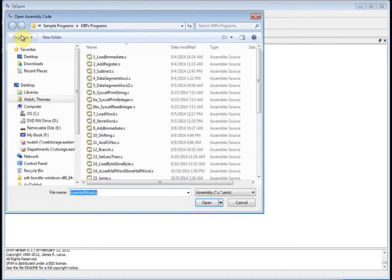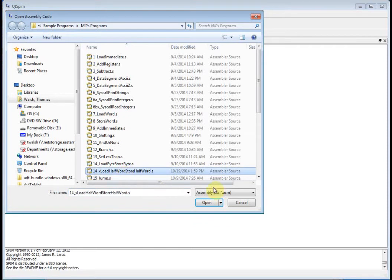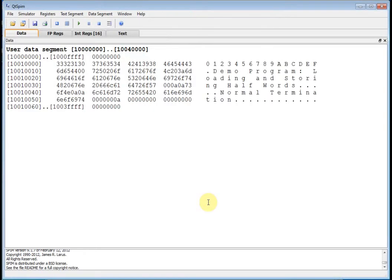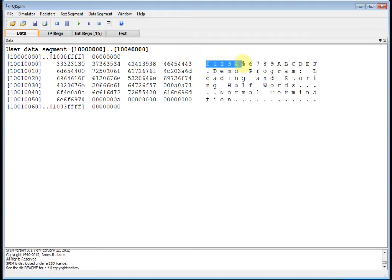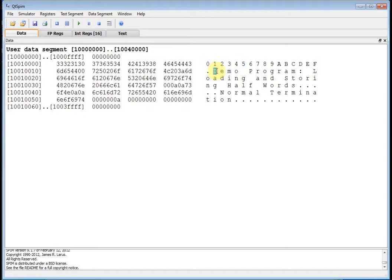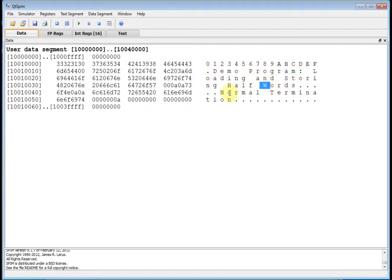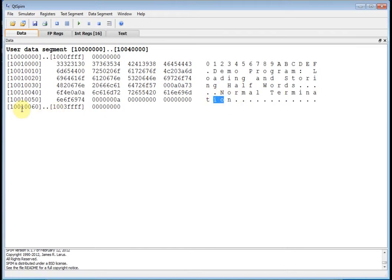File, reinitialize, and load file. I want my Load Half Word. Here's my data segment. You can see 1001 quad 0, we have that string 0 through F. Then I have my next string, demo program loading and storing half words, and then my normal termination message.